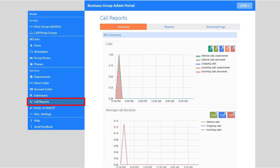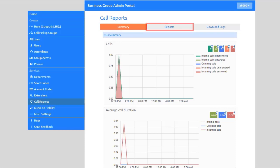On the Call Reports tab, you can visualize call activity in your business group. Call activity data is provided in three ways: summary graphs, reports, and call logs.